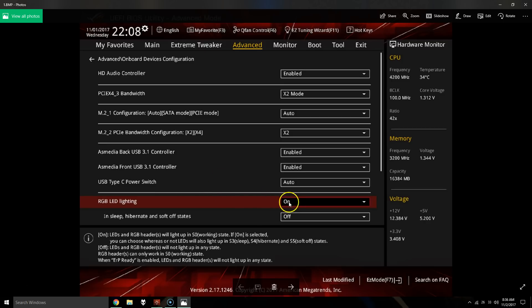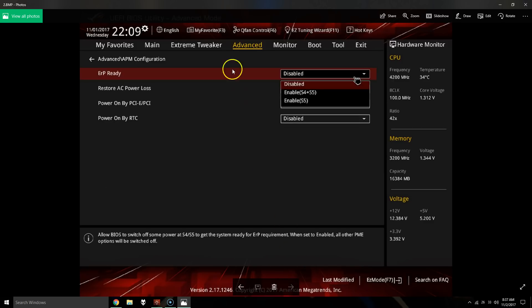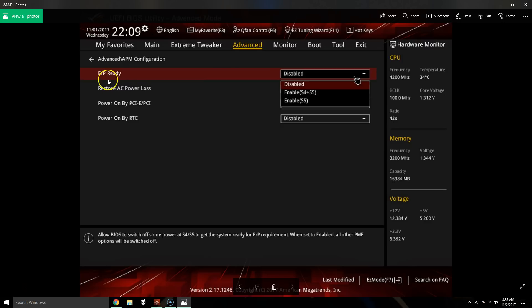So to do that, set RGB lighting to off here. And then the next thing you'll have to do is go to the advanced APM configuration under advanced, and then set the ERP ready state to enable S4 plus S5.